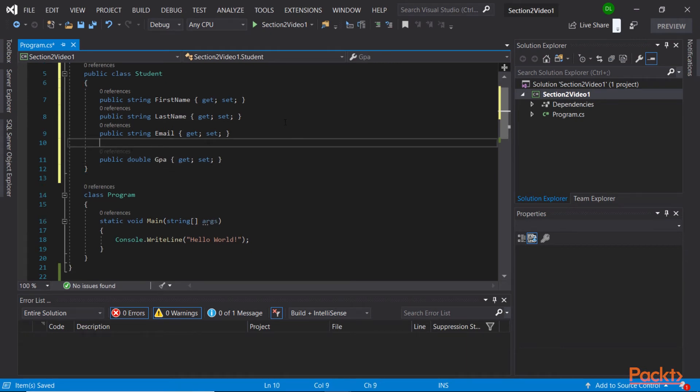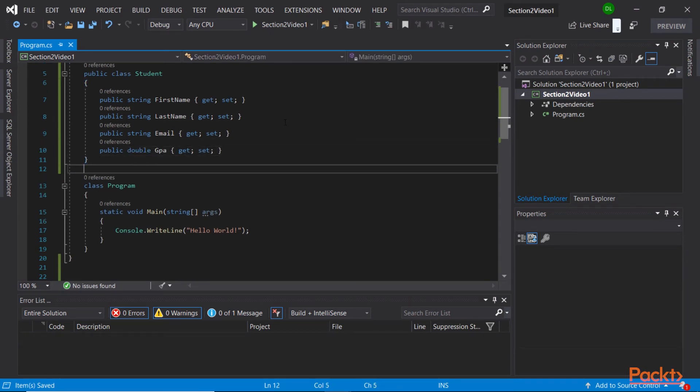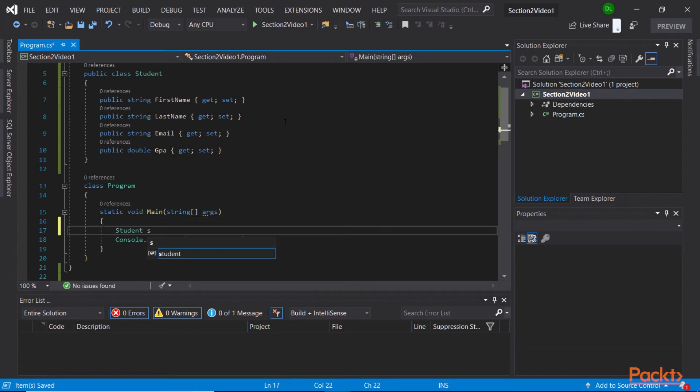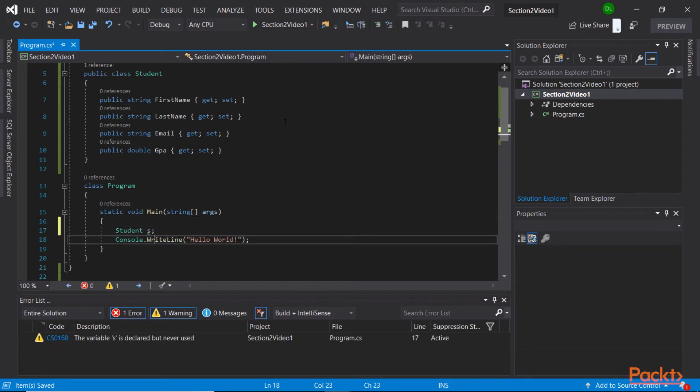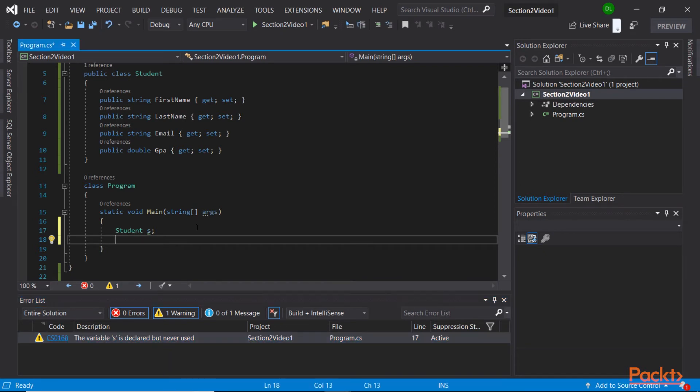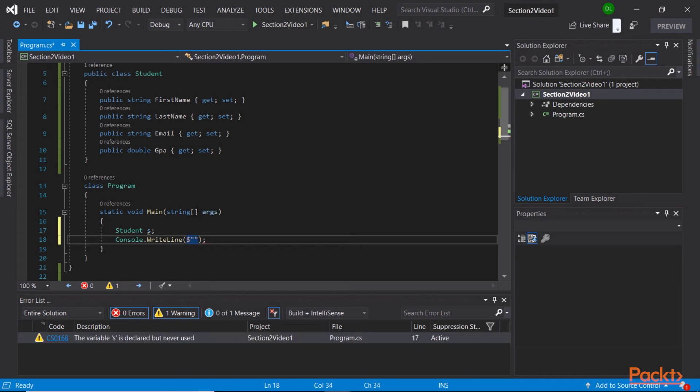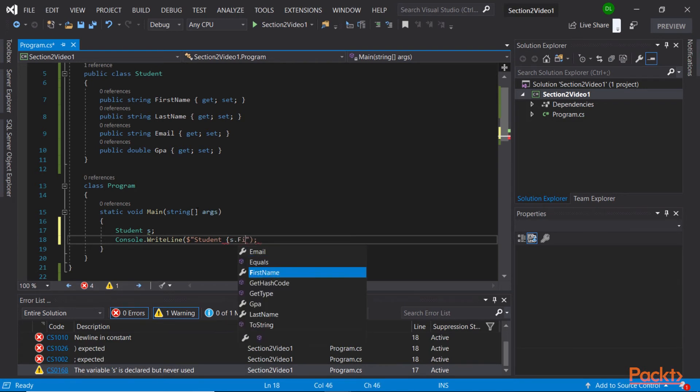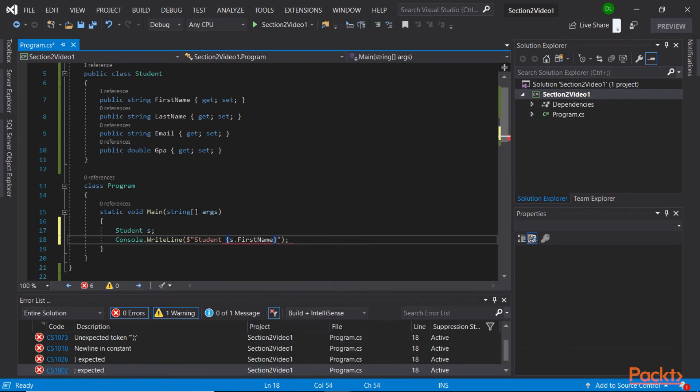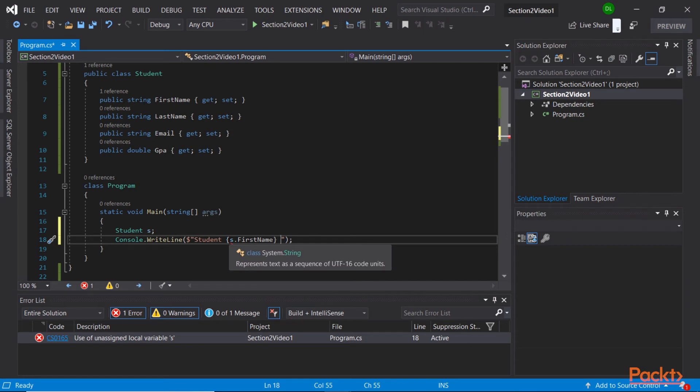Now we can go on to our main method. Take notice those properties are not initialized. If we create a new student instance, notice this warning that the editor provides that the variable s is declared but never used. This is not what we want, because we will end up actually using it. So let's simply log the first and lastName to the console. Now that we are making use of the s variable, notice that the previous warning is gone.